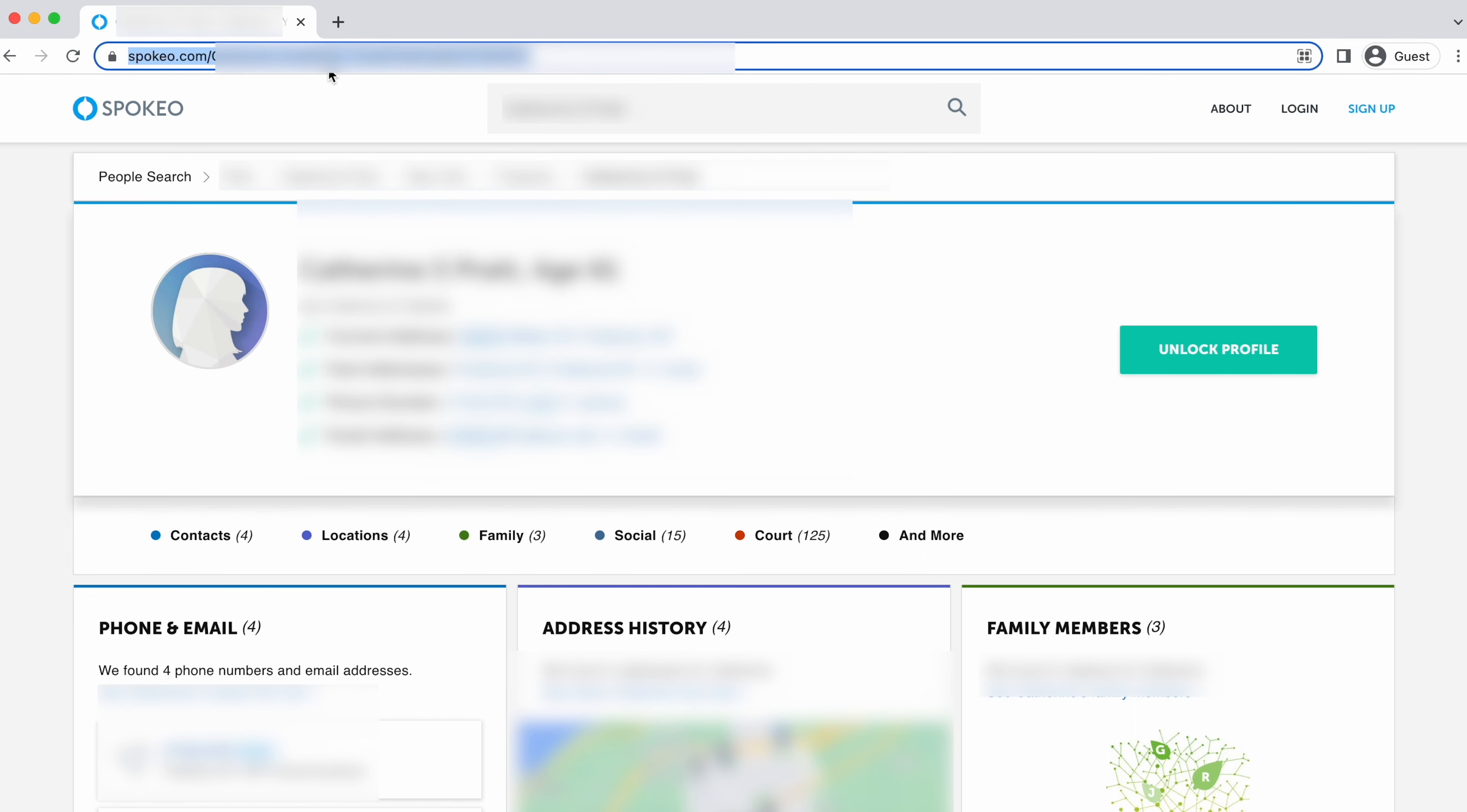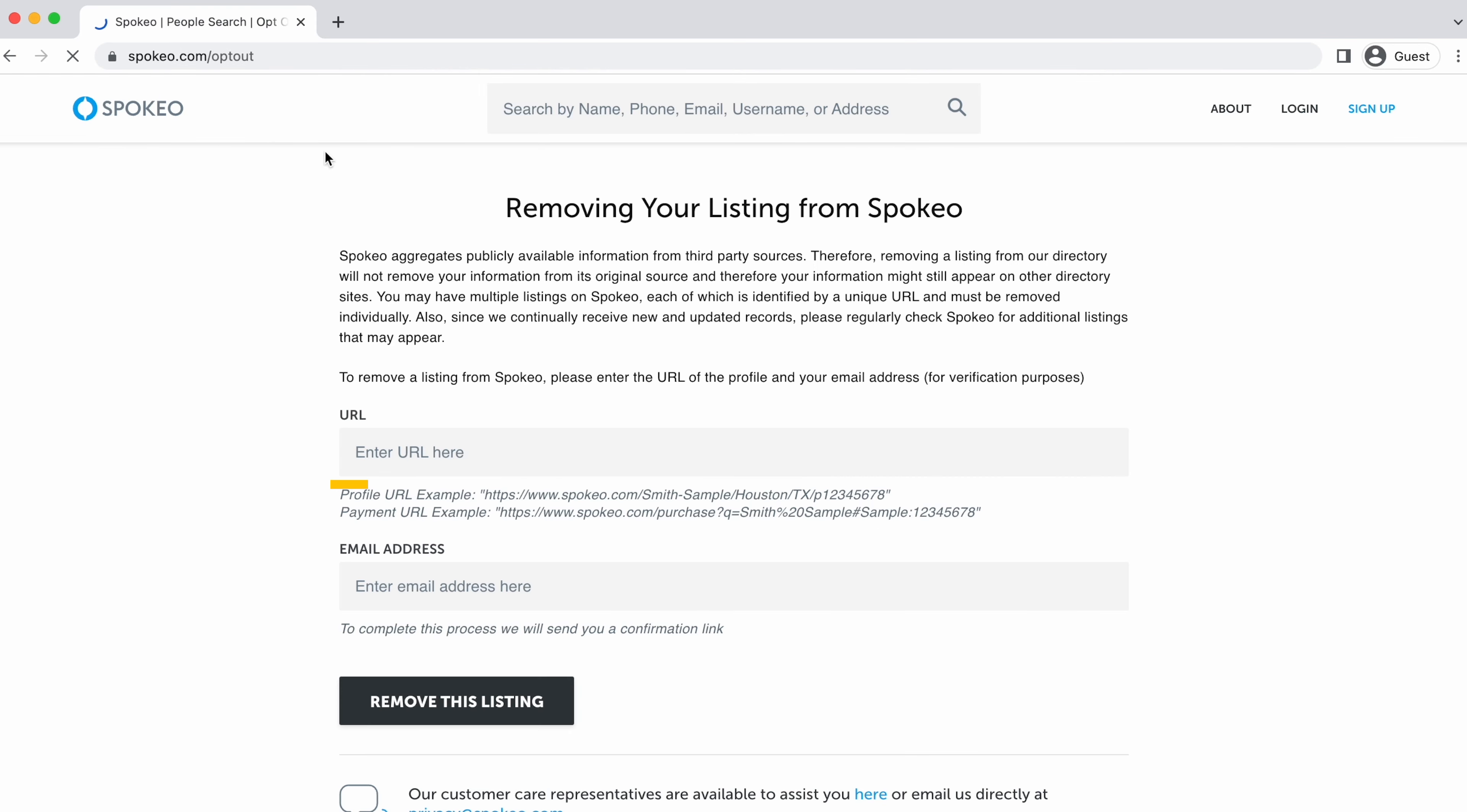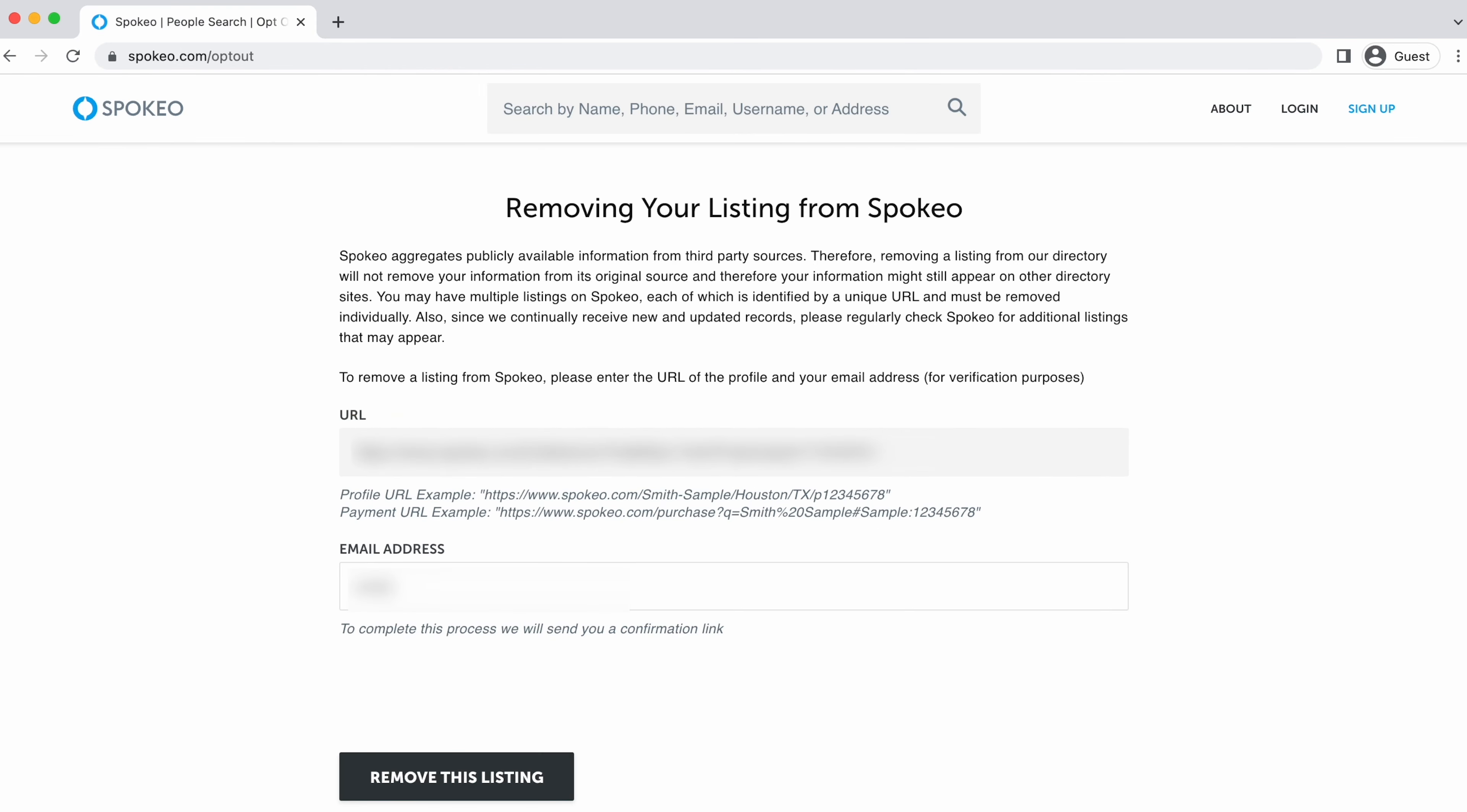Now, go to spokio.com forward slash opt out. Paste the URL here and enter a throwaway or masked email address. Complete the capture challenge and click remove this listing.